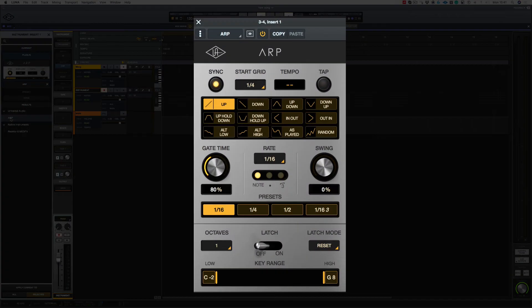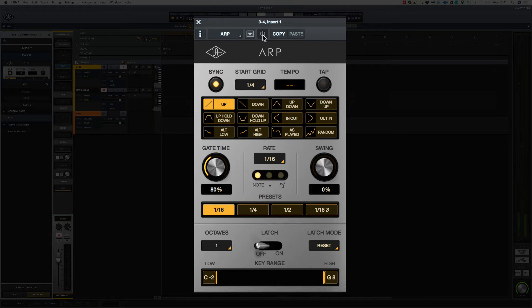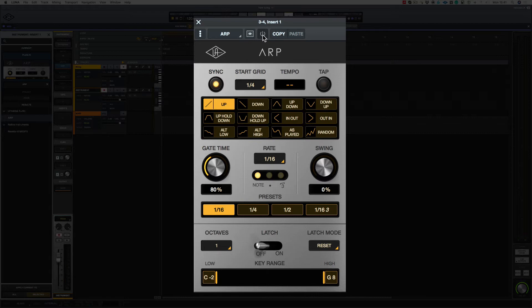So this instantly pops up. Let's turn it off for the moment, just so you can hear the synth sound we're going to be working with. And let's turn it on.